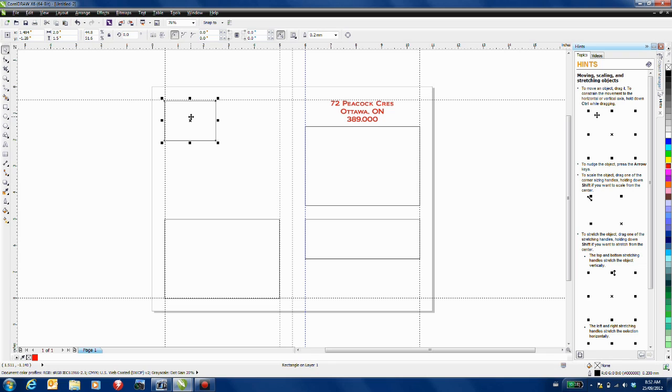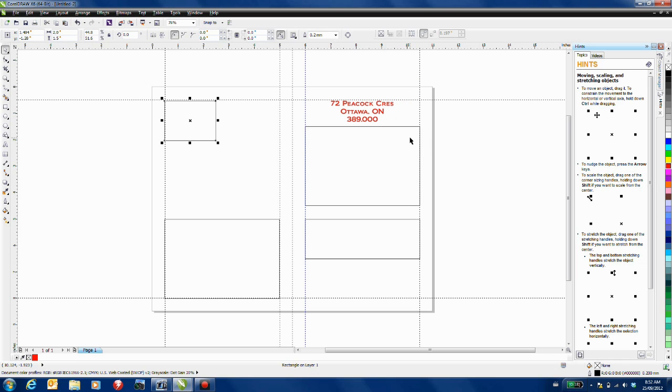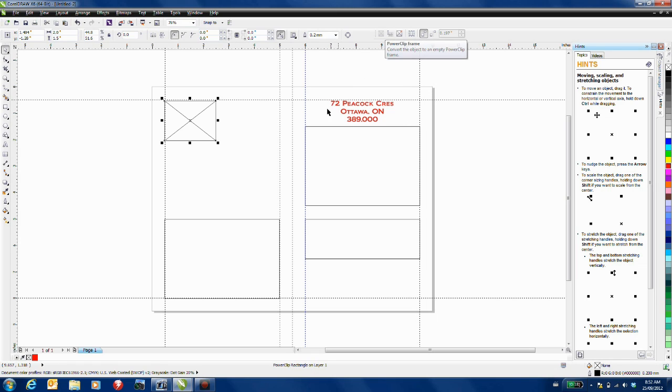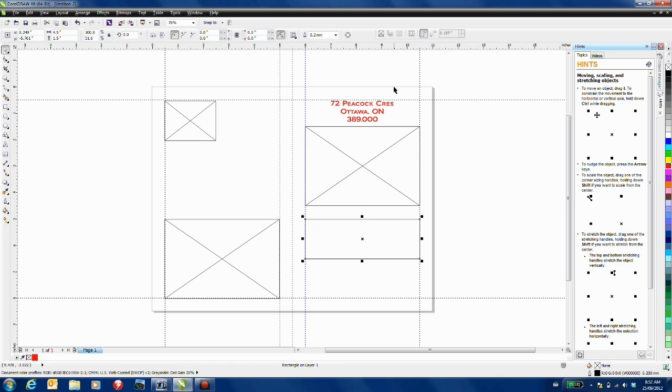New to CorelDRAW X6 is a layout toolbar. Right click anywhere in a blank space on the toolbar and select layout. Layout toolbar allows me to convert objects to specialized frames. For example, clicking on this will allow me to convert this rectangle to a power clip frame. So I'm going to create a couple of power clip frames out of these elements and this final one is going to be a text frame.